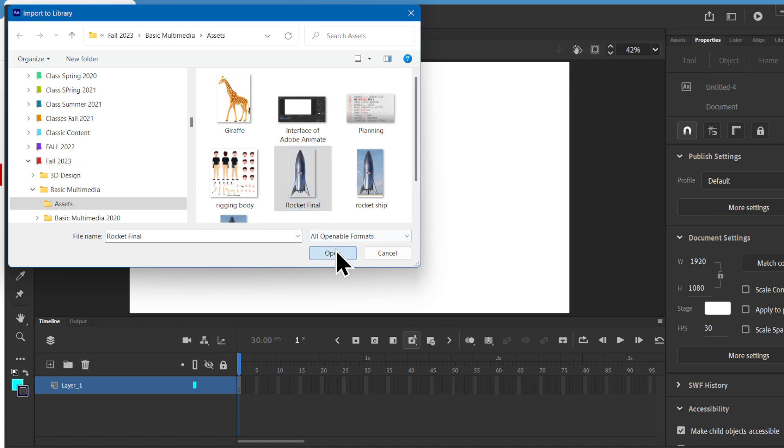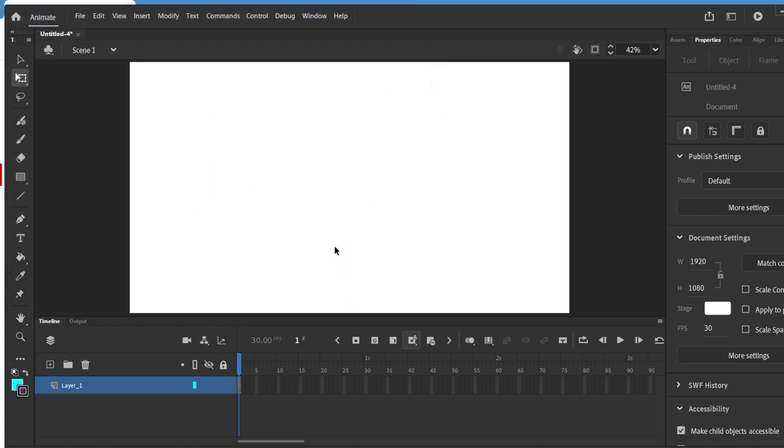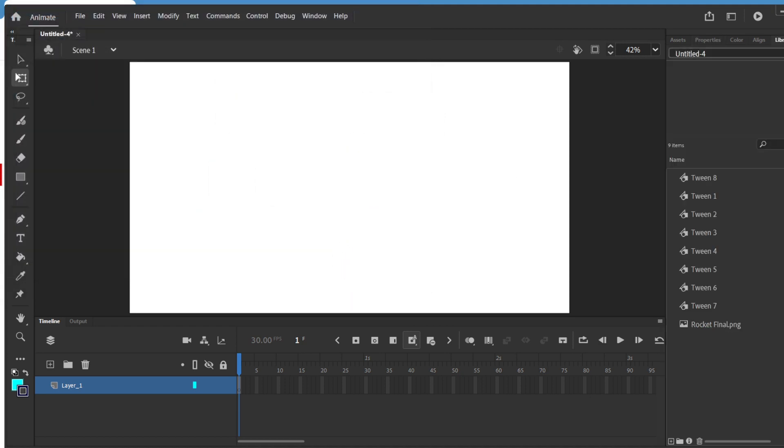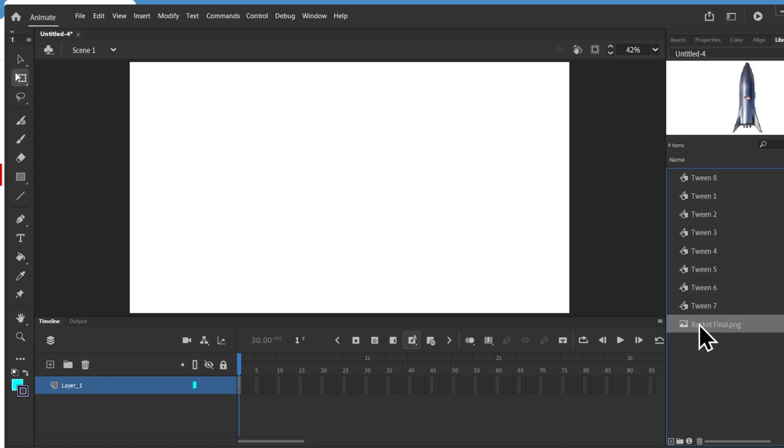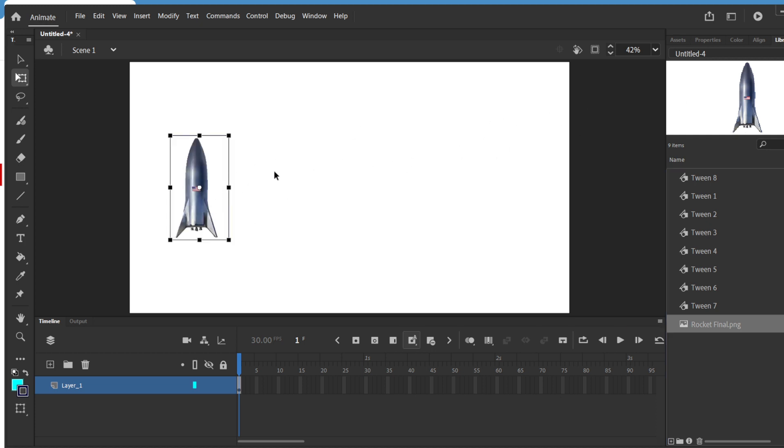So this is a rocket image that I took and it should be in your library. So if I click, hold and drag it to the stage, it should come in.